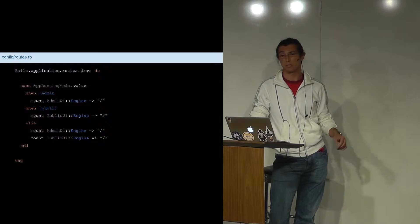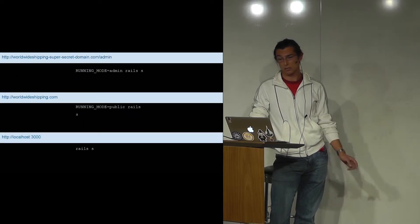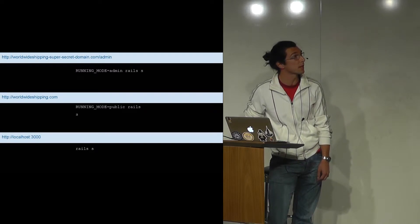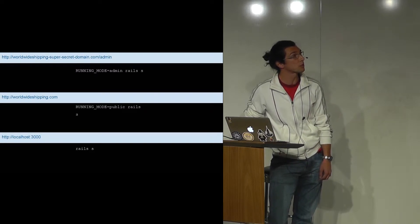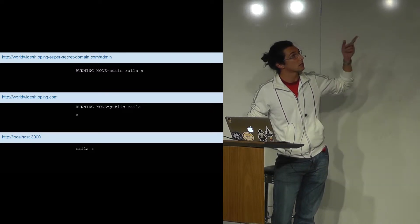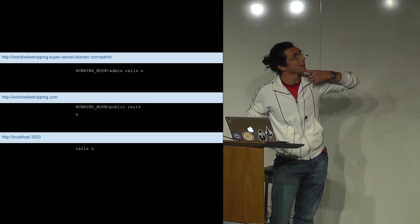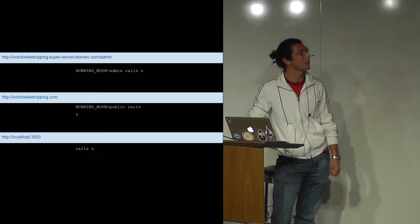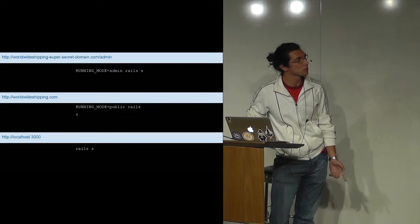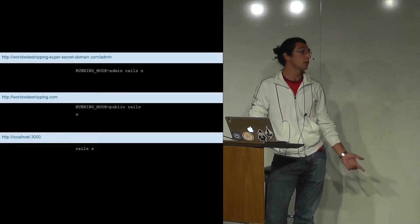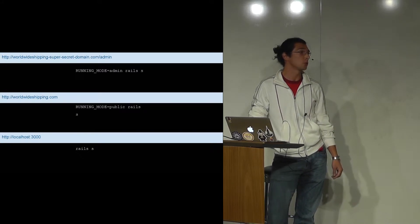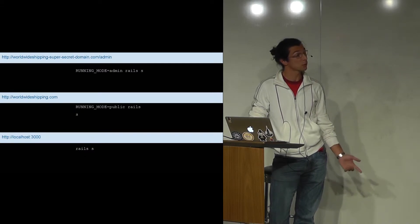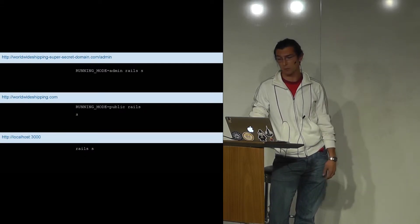This is an example of how the server will be run. If you set running-mode to admin, it serves on the super-secret admin domain. The public one is just running-mode equals public. And locally, when you want to test both without creating a separate service line, you can just omit that variable.